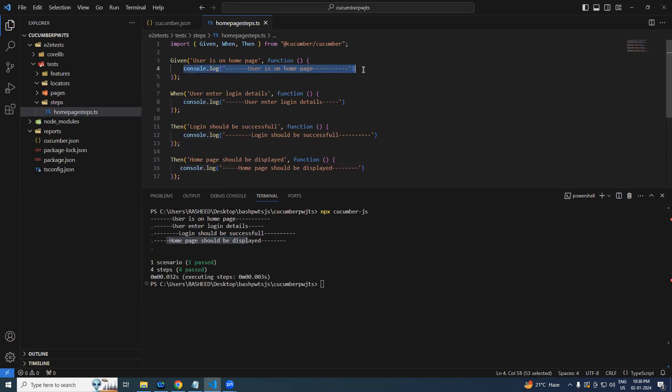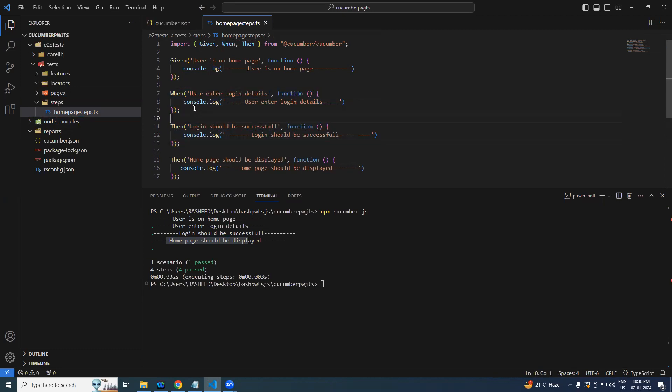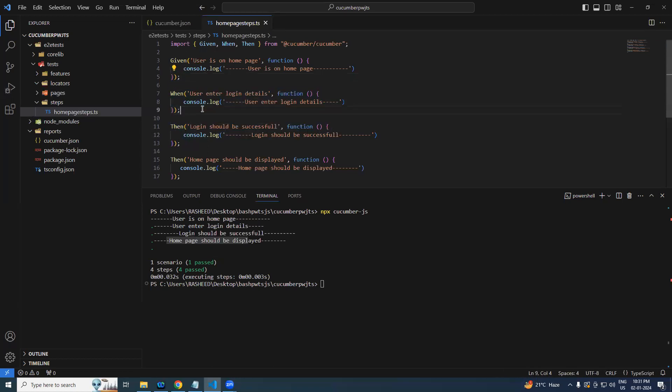So whatever the steps we have implemented, those are all displayed. In future, instead of this console log, we will be having our own Playwright code written over there. It's going to be generic. You can add either Selenium WebDriverIO, WebDriver.js, could be anything. We are just adding the wrapper on top of any tool, right? So the same logic we can apply on any other tool. In this case we are using Playwright.